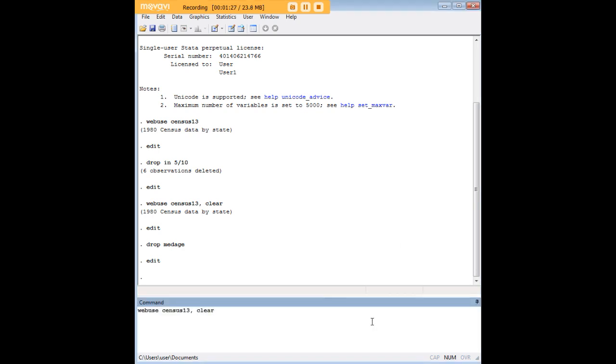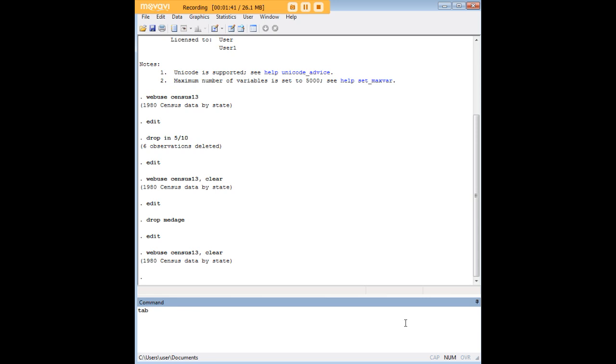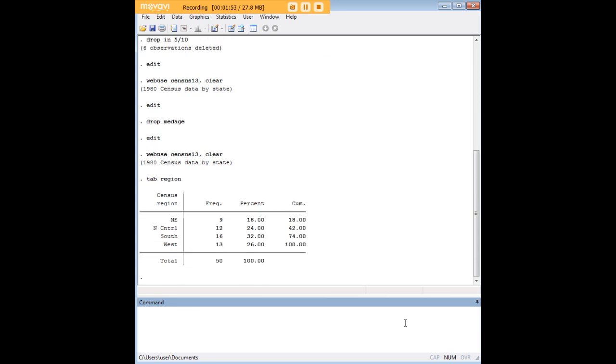Let's go back, refresh that data set, load it back into memory. I want to show you something more advanced. Dropping variables and observations is easy to do using point and click methods, but where the code really starts to come in handy is if you have more advanced conditions for dropping variables.